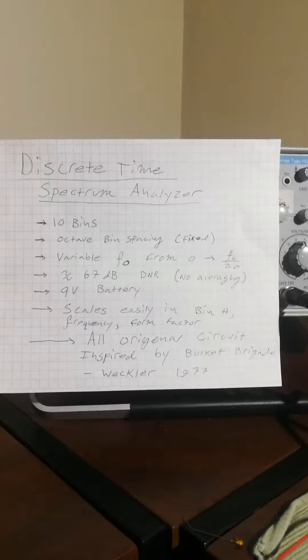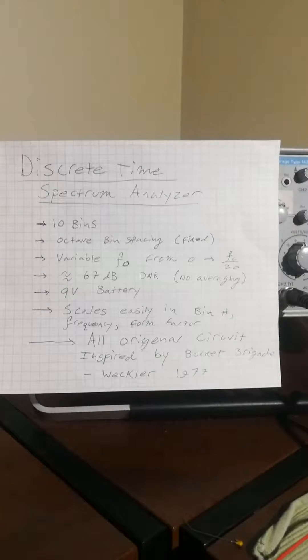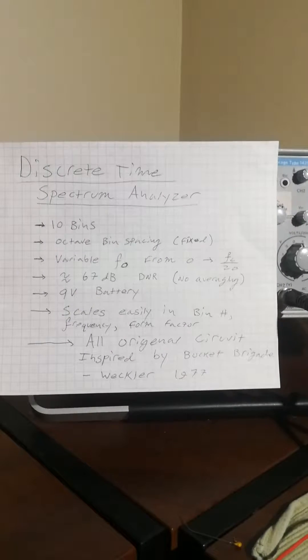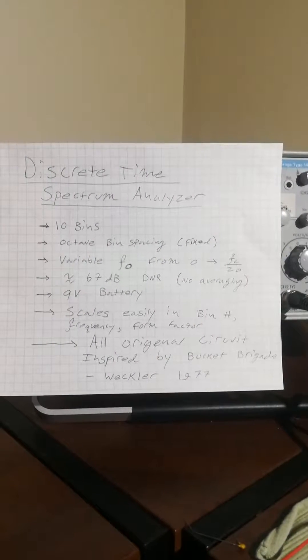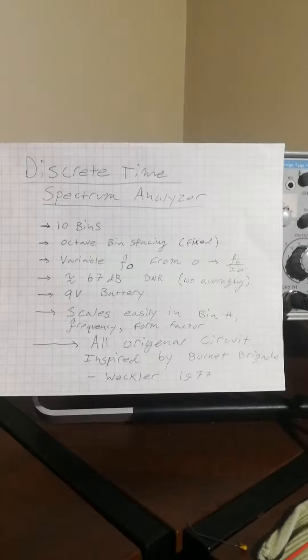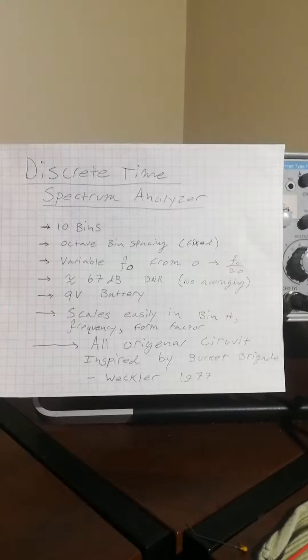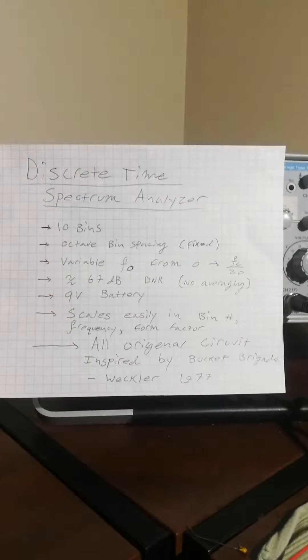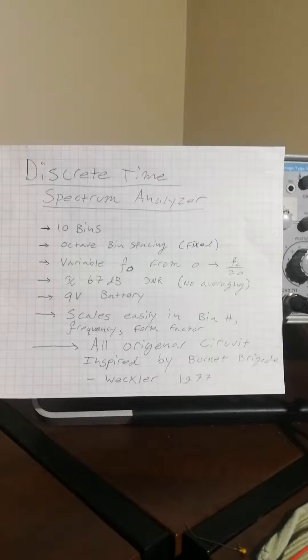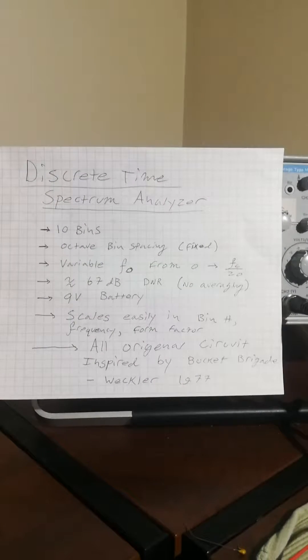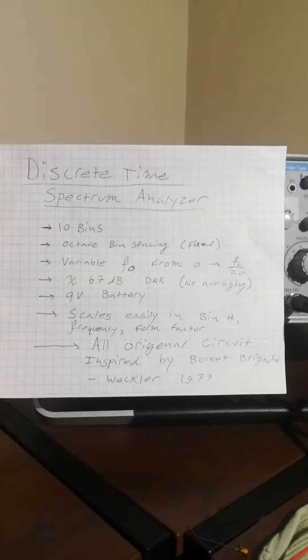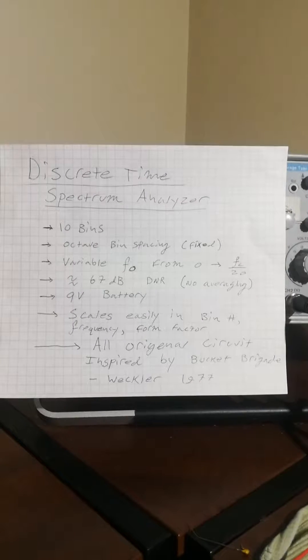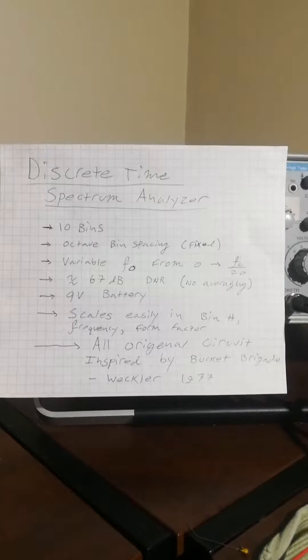You might be saying, well that's not very much dynamic range compared to something like the human ear. Well that's true, but it's a huge dynamic range compared to something like modern music. So for most practical applications, it's pretty good.